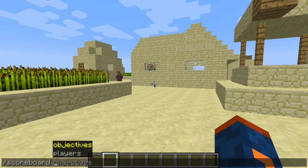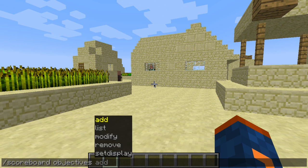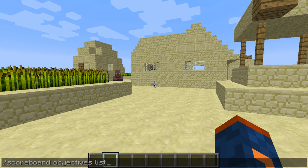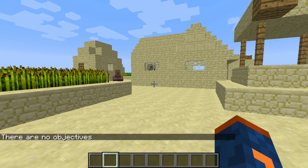Once we type scoreboard, we're given two different options. We're only going to look at the first one today, which is objectives. The first thing we're going to run is scoreboard objectives list. What this does is list all the objectives you have in your Minecraft world. If you haven't used this before, you're going to get the message that there are no objectives because you haven't added any to the scoreboard.